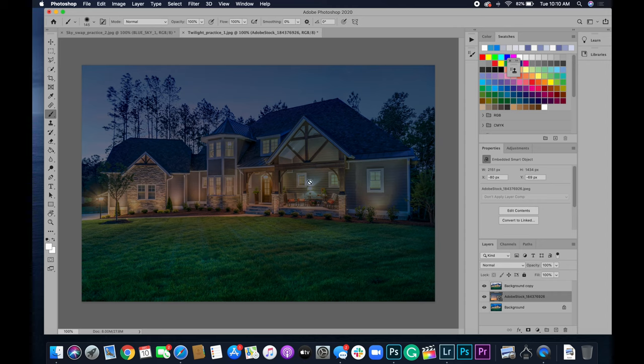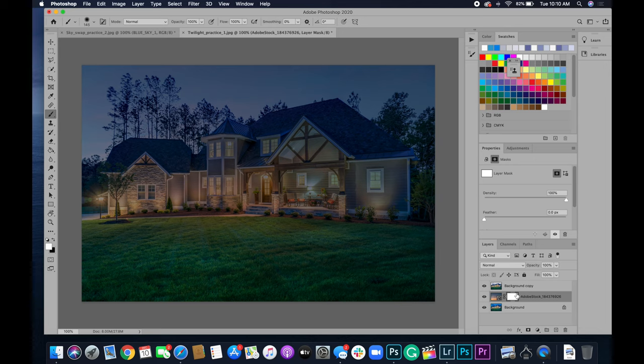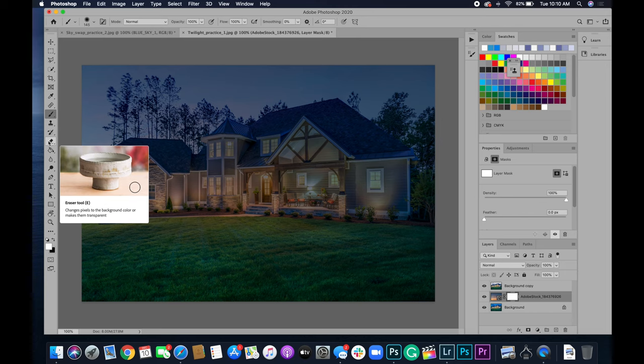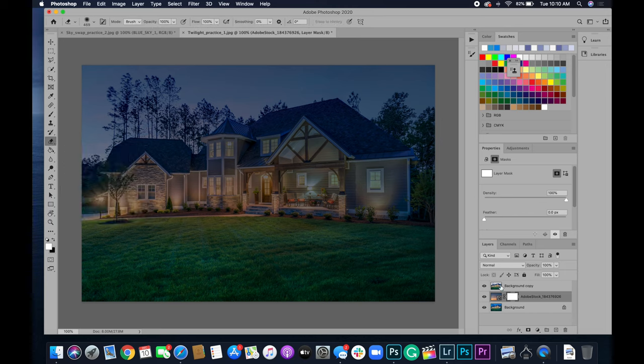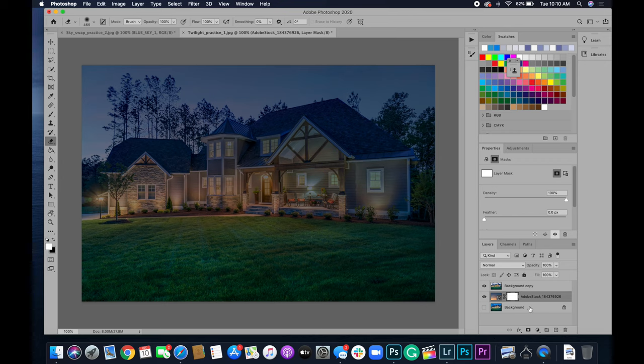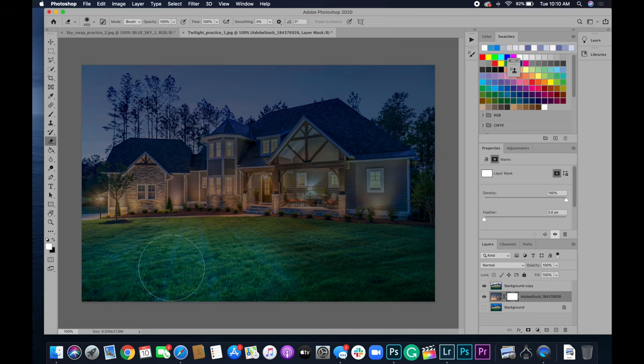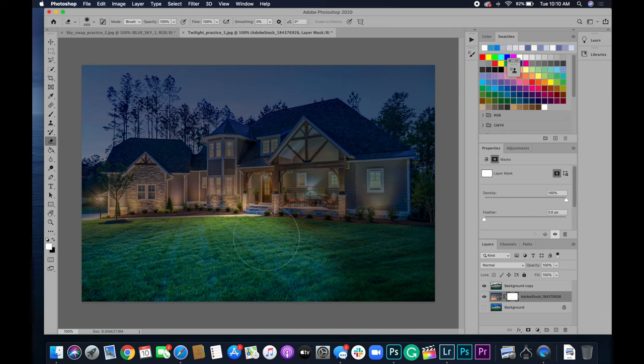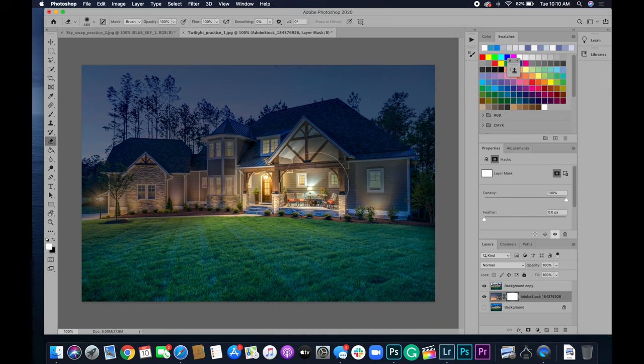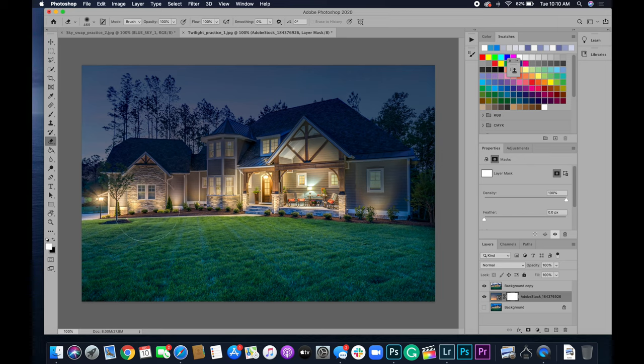So all you're going to do, select that middle layer and hit the mask button, which is just this rectangle with the circle in it. So select that. It should be white. And then you're going to choose the eraser tool. You're going to hide the background, the bottom background layer. And then you're simply just going to delete that sky off of the grass and the house.